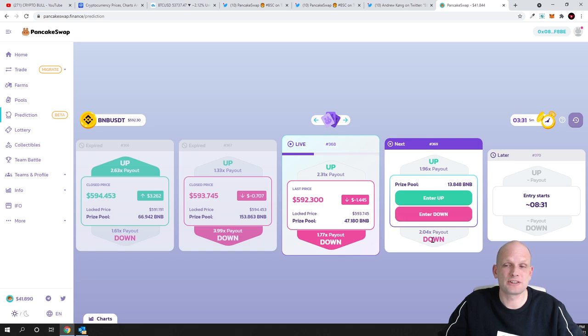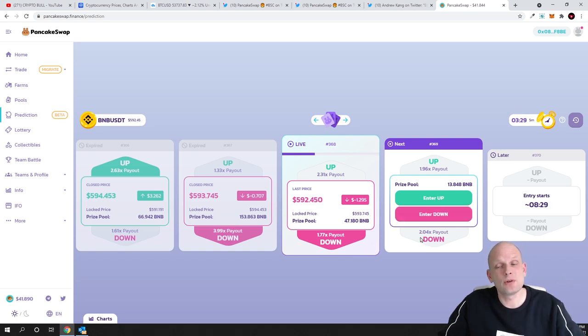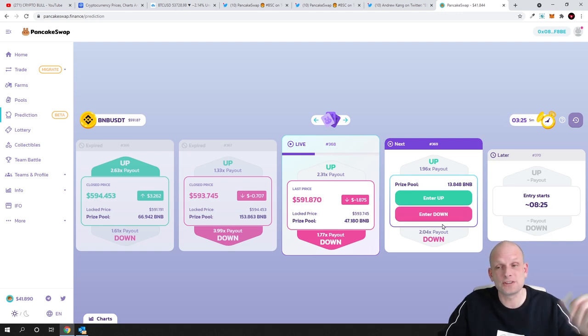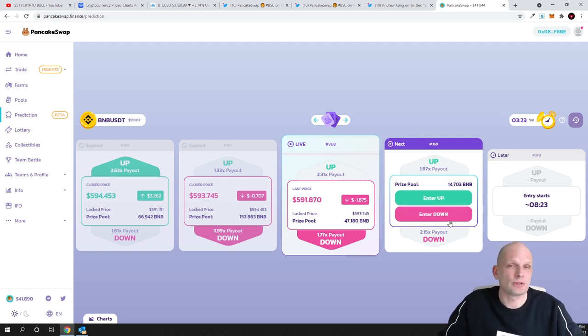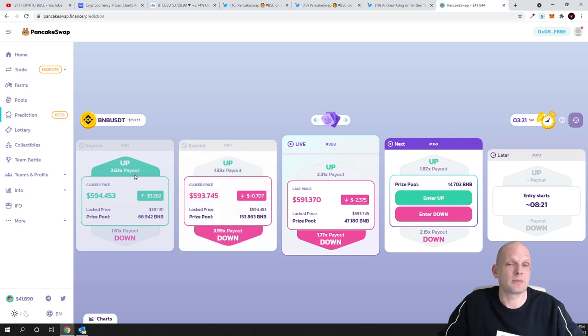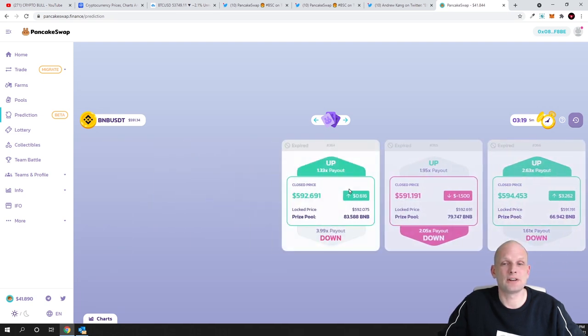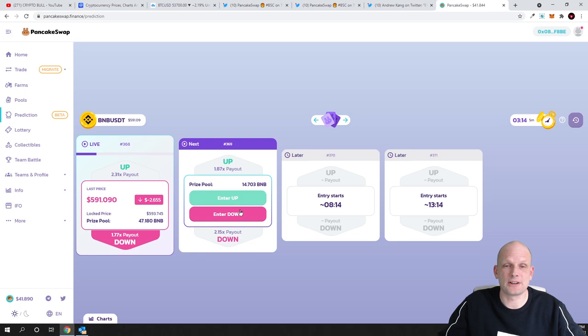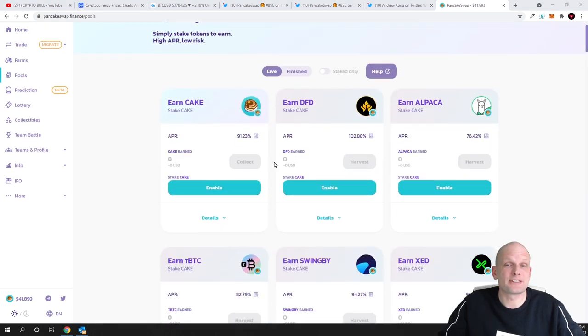This means that if price would go down and it would come out that price went down in next 10 minutes then I would also could easily double my money and these numbers are changing as you can see here and here you can see all history of these predictions.